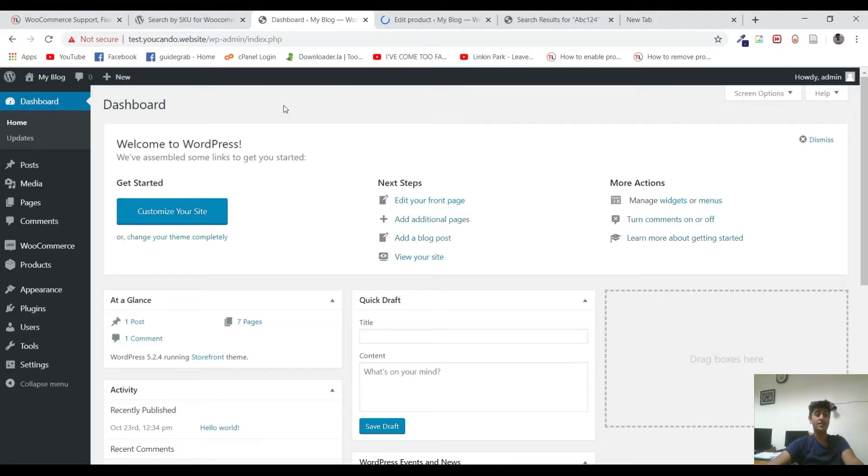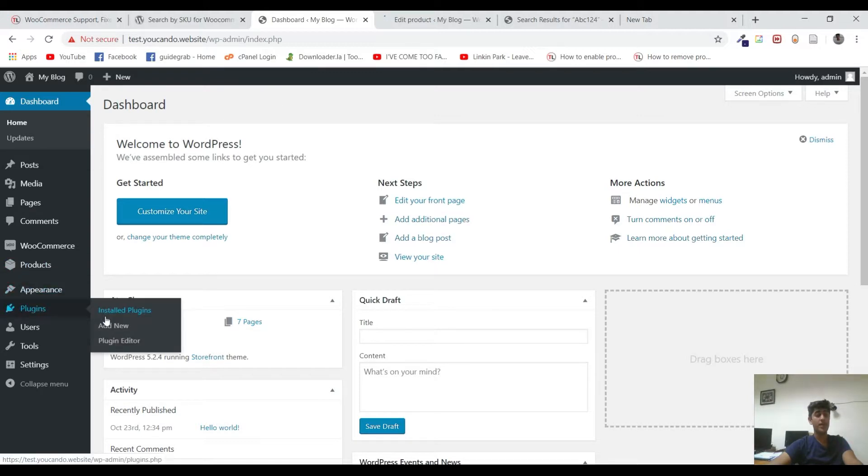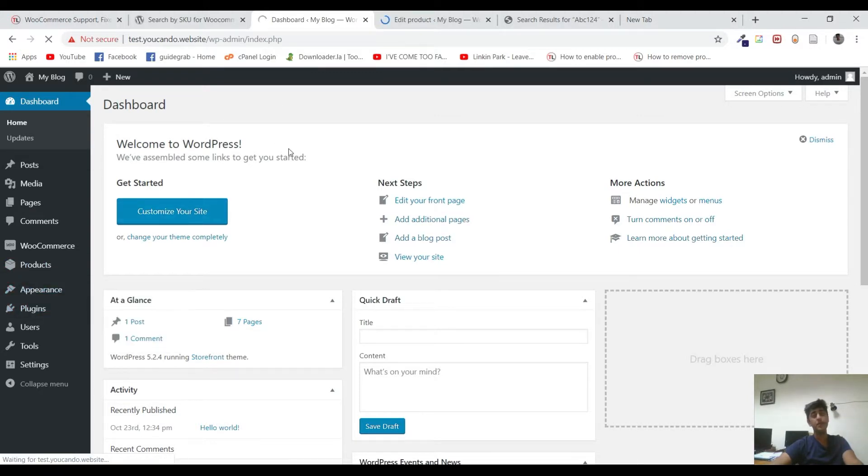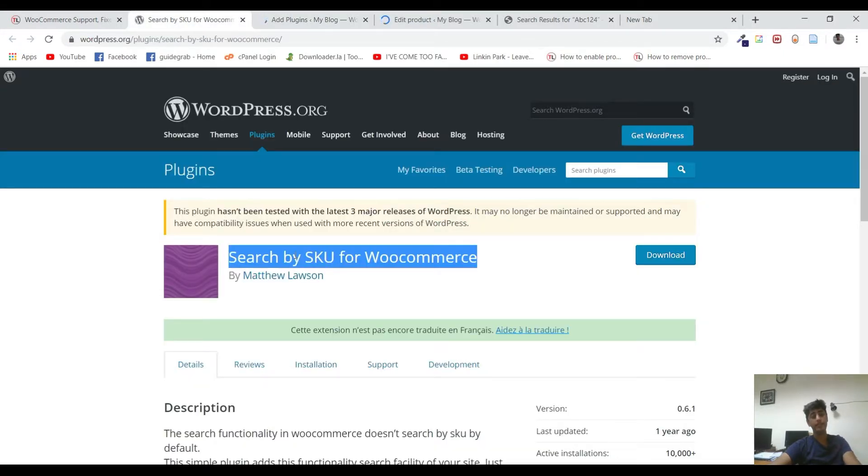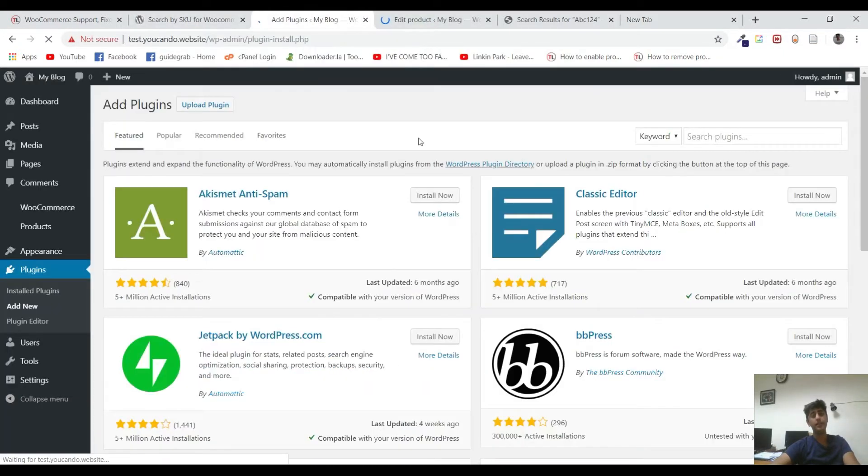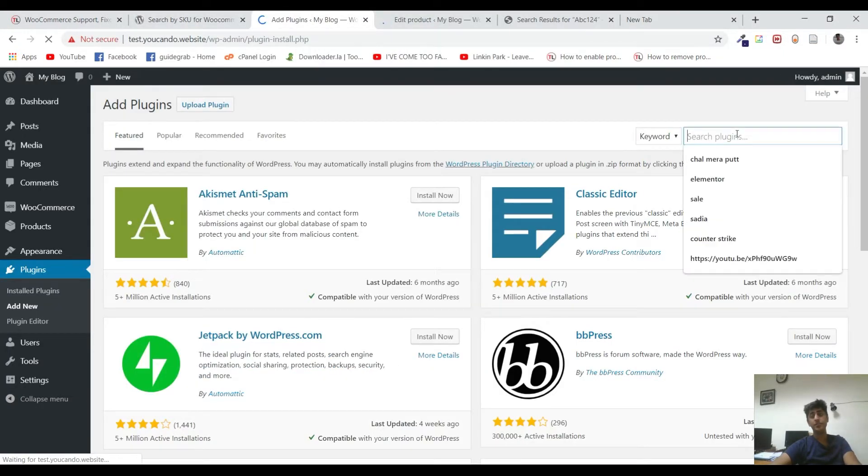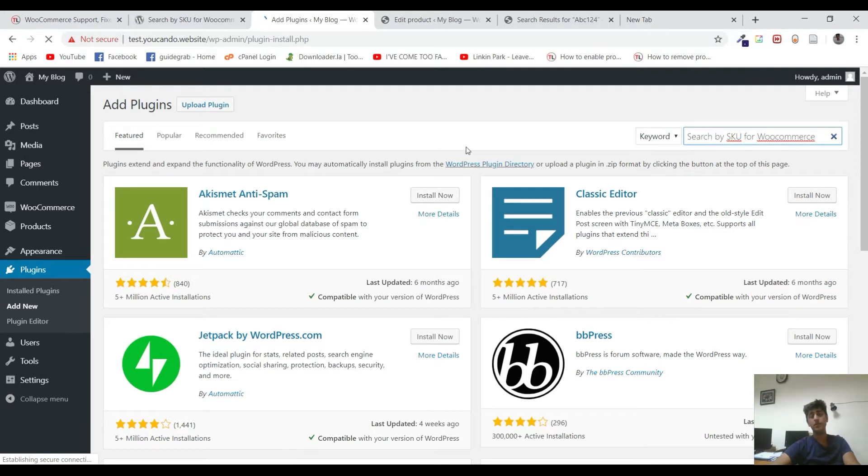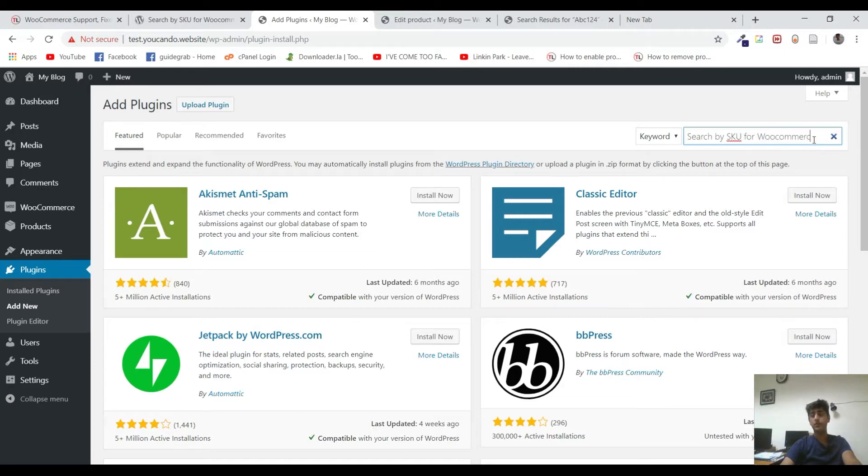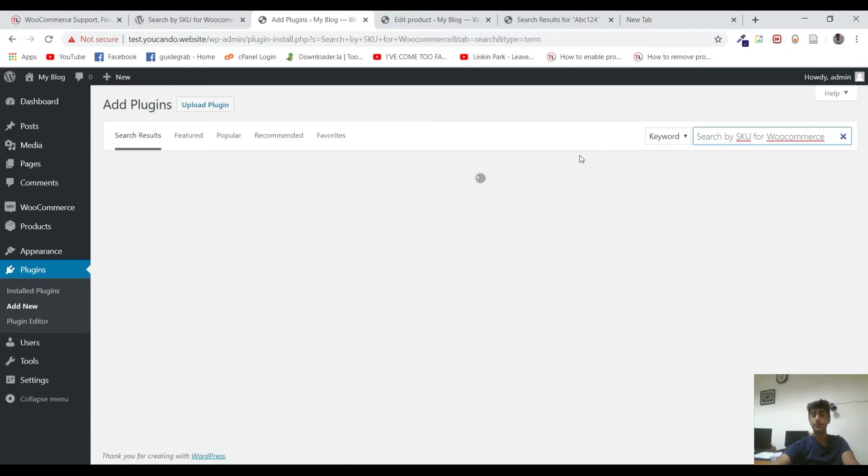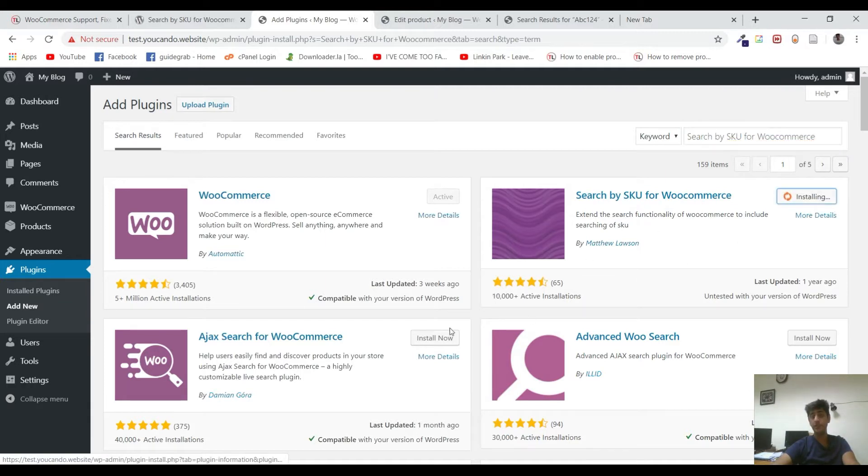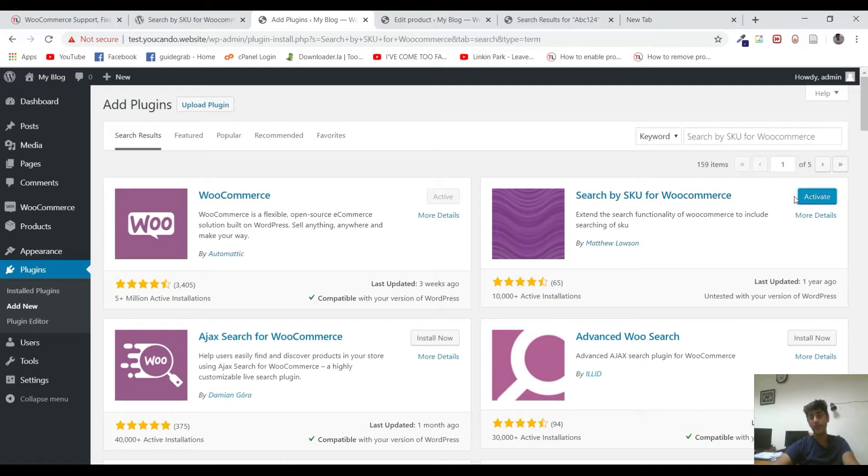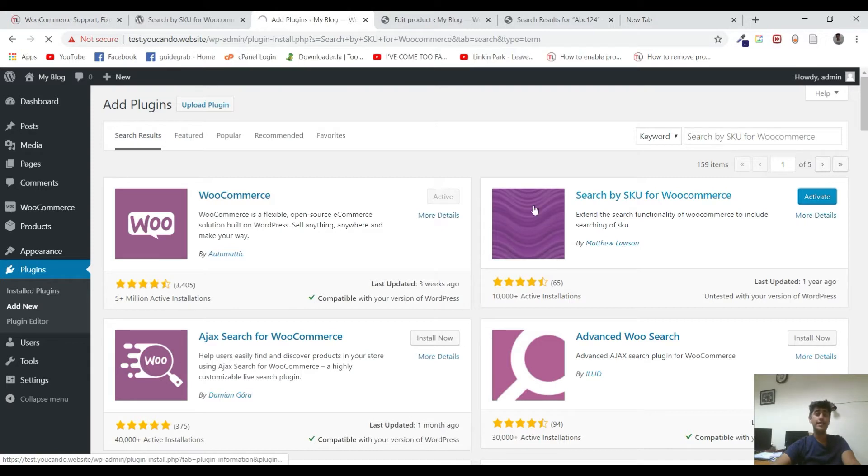As you can see, I am on the dashboard and I will go to the plugin section and click on add new. I have copied the name and let me search it in the search plugin bar. You can see that it's the first plugin and it has got 10,000 plus active installs and it's rated almost 4.5. So it's a really good plugin and let's just activate it.